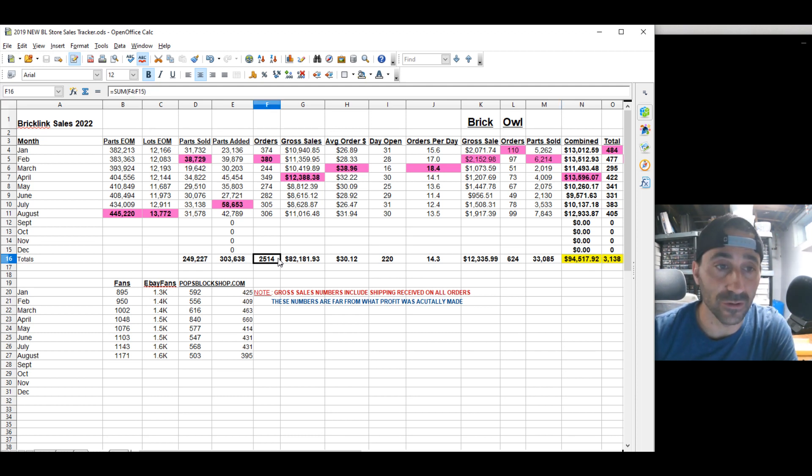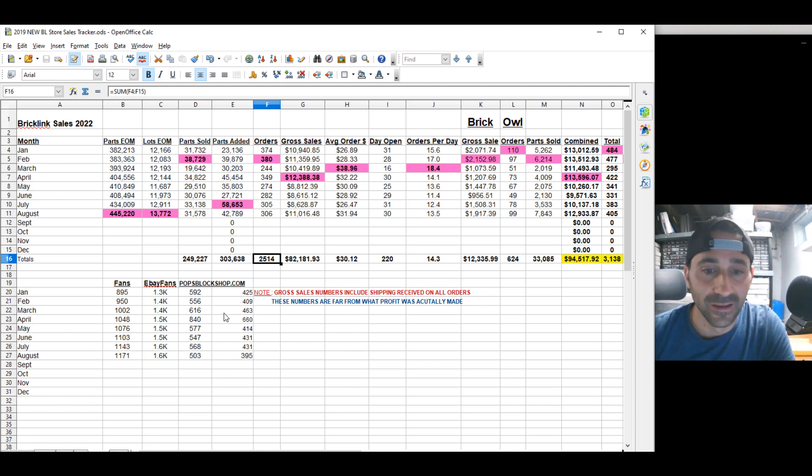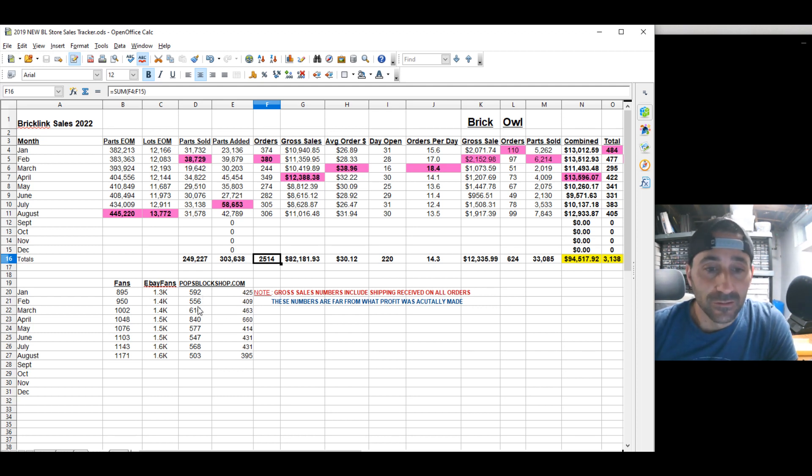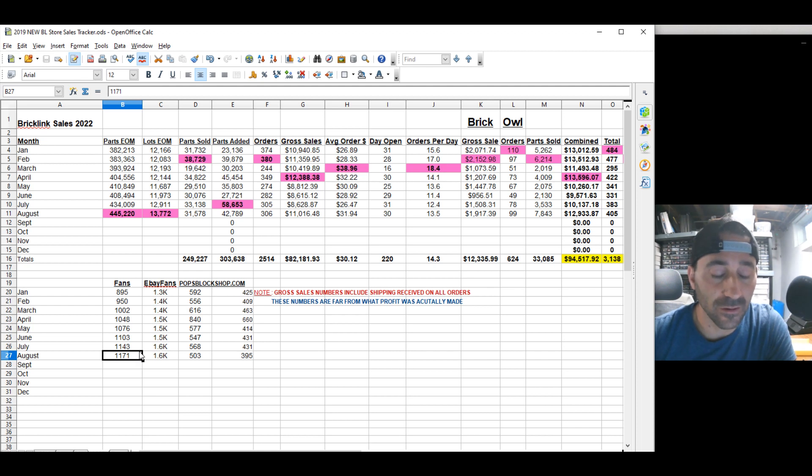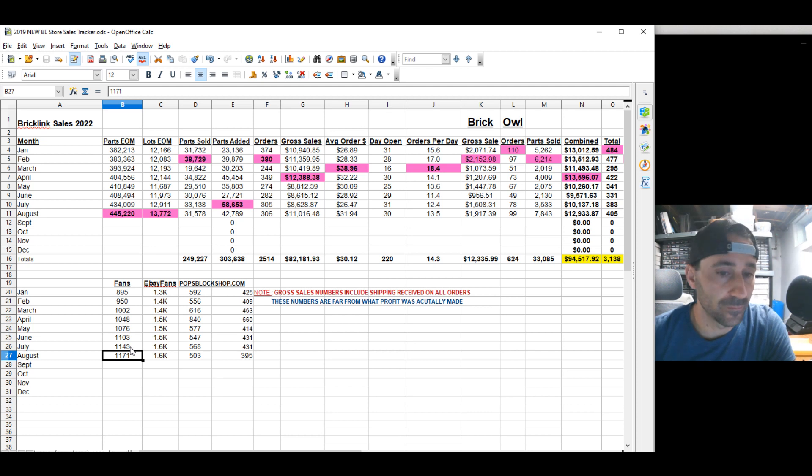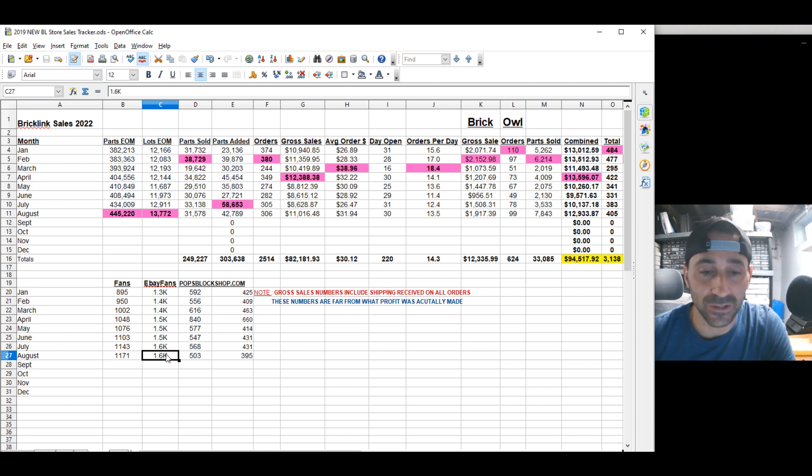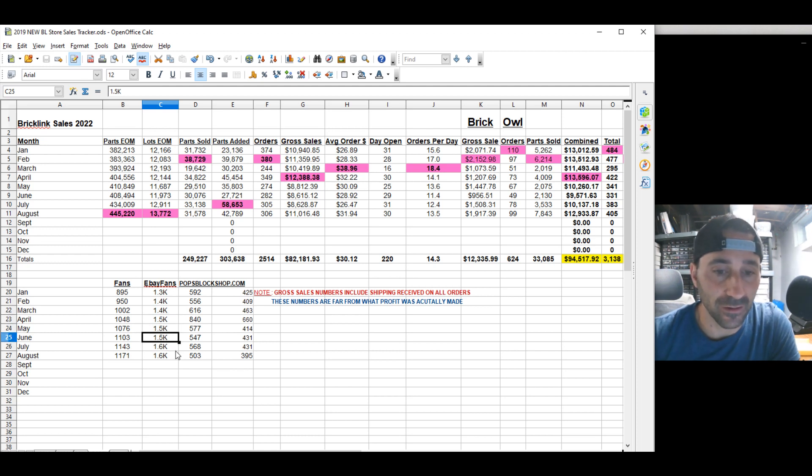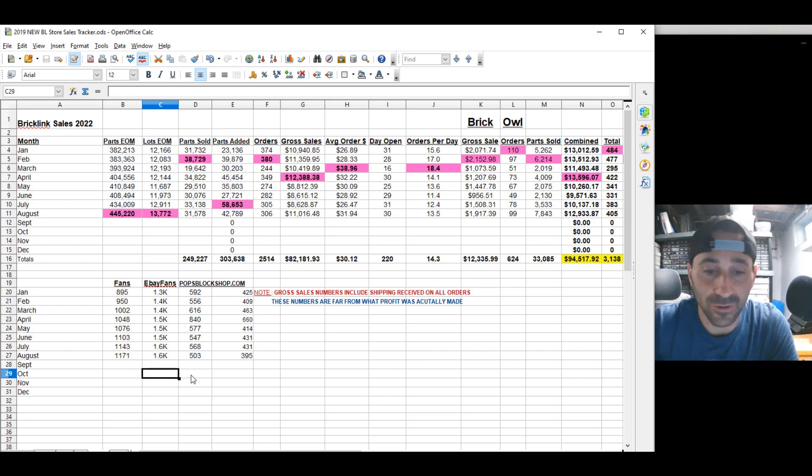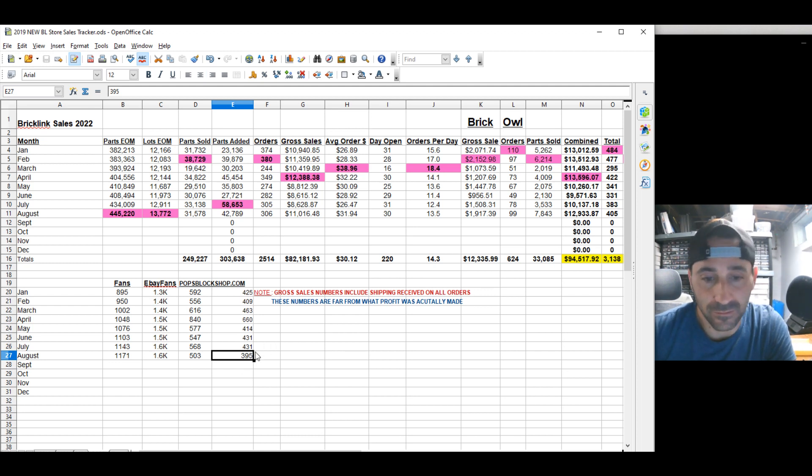2,500 orders just on BrickLink alone is great. We're so close to 10,000. It's going to happen in the next seven, eight days, I think. To get the 10,000 orders on BrickLink. Our fans on the BrickLink store, $11,171 on September 1st or the end of August. That went up by 27, 28 numbers. 1.6K fans still on eBay. It looks like we're getting about 33 a month fans on eBay roughly. 503 visitors to our website. 395 were unique, first time visitor.